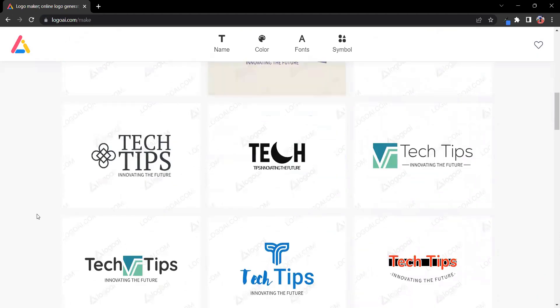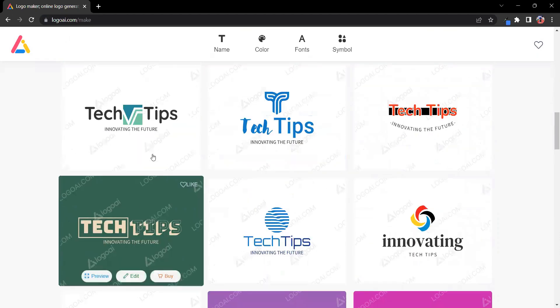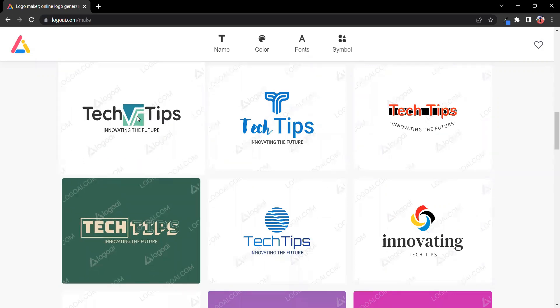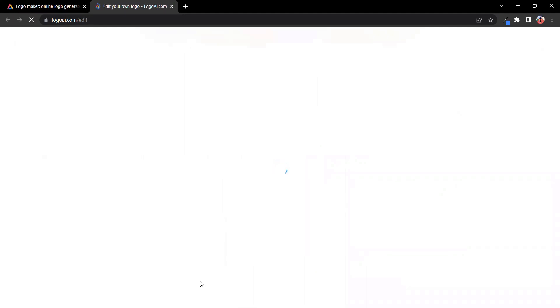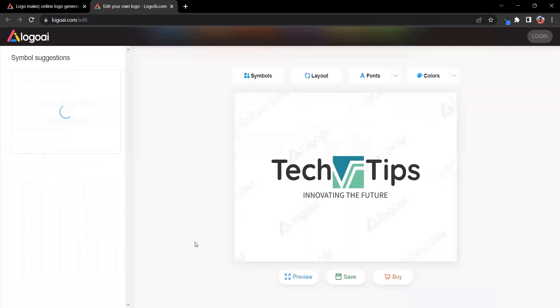Now comes the exciting part. Choose the logo that resonates with your brand from the stunning options generated by Logo AI. And here's where the real magic happens. Click on Edit to unleash your creativity. With Logo AI's intuitive editing tools, you have complete control over every aspect of your logo.